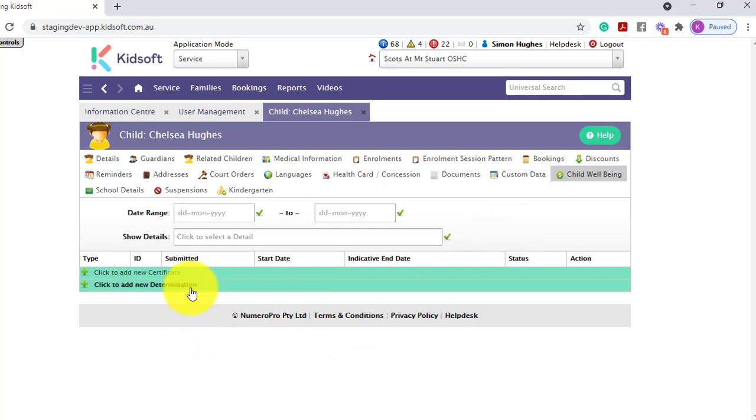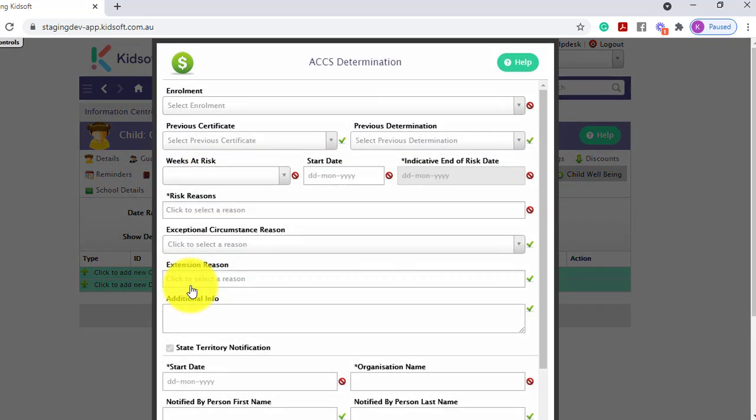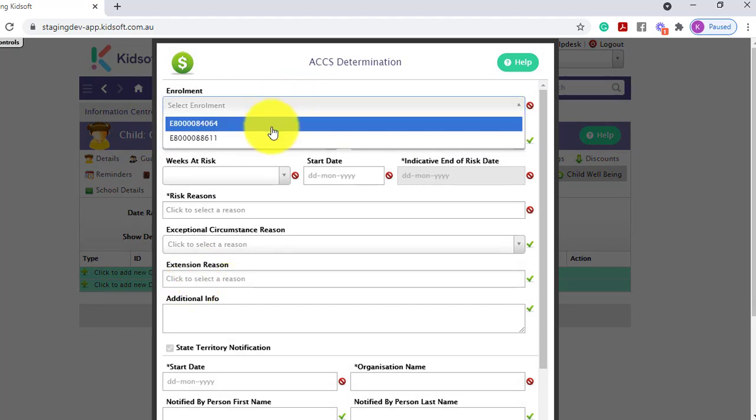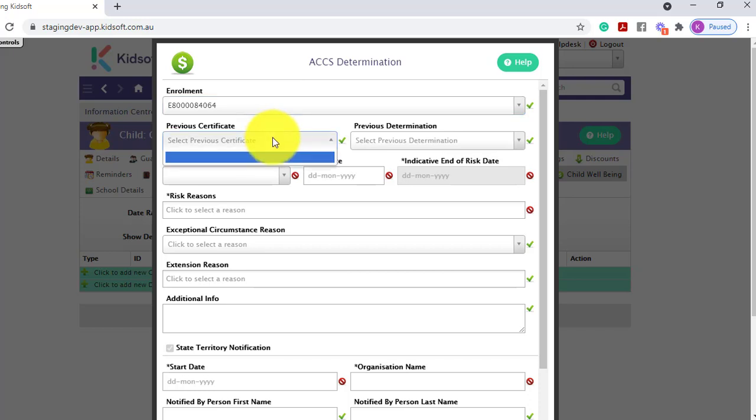You can then click to add a new determination. You would select the child's active enrolment, select the previous certificate on file and previous determination if applicable.